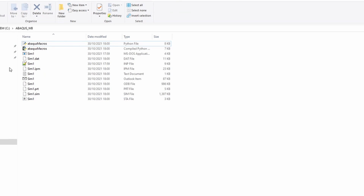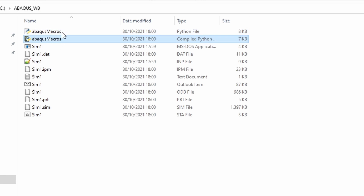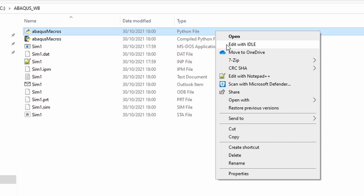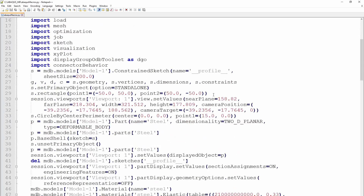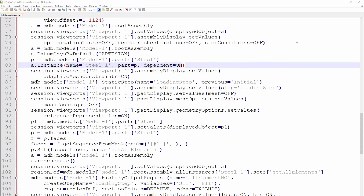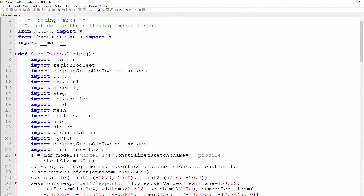I'm going to open the working directory folder. Notice there are two Python script files — one is a compiled Python file, but the one you really want is the first one. Right-click on it and select Edit. You can see it looks exactly like a Python script — Abaqus has generated a Python script for us. I'm editing it with Notepad++, which I recommend because it gives nice color-coded syntax formatting.